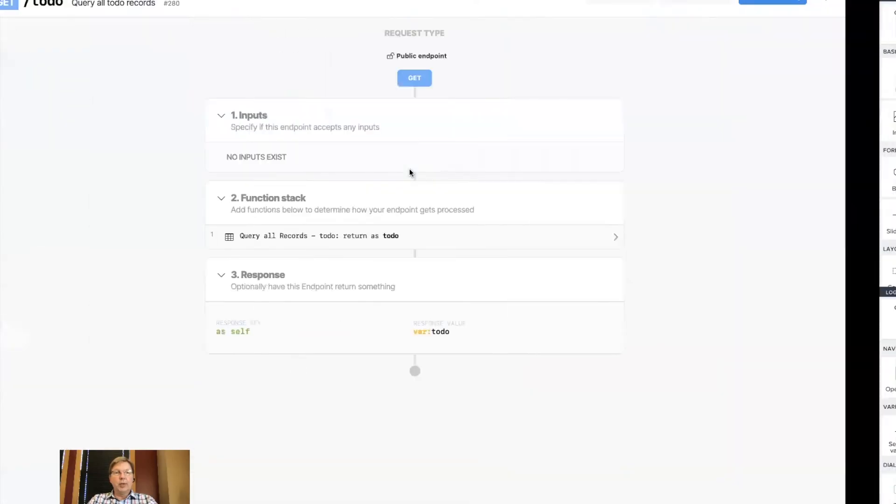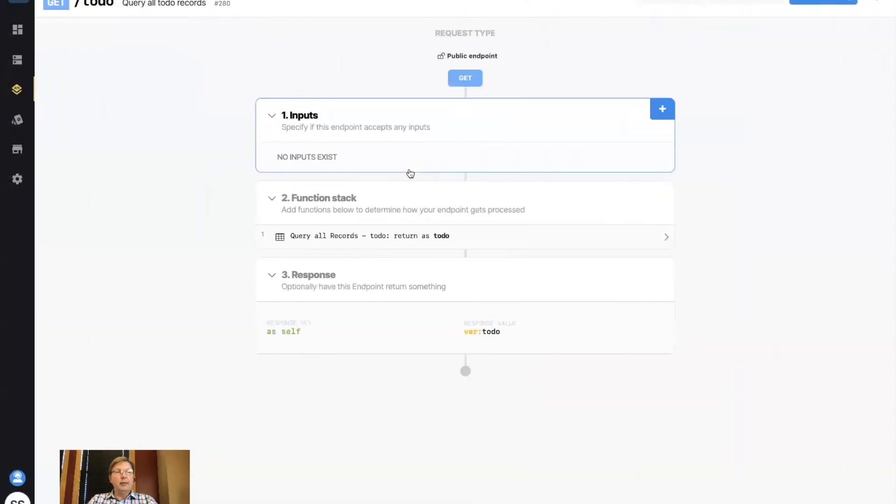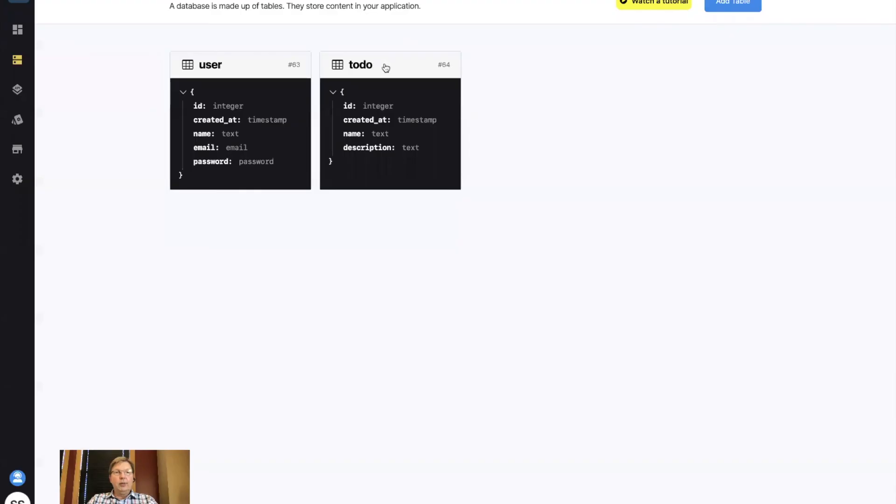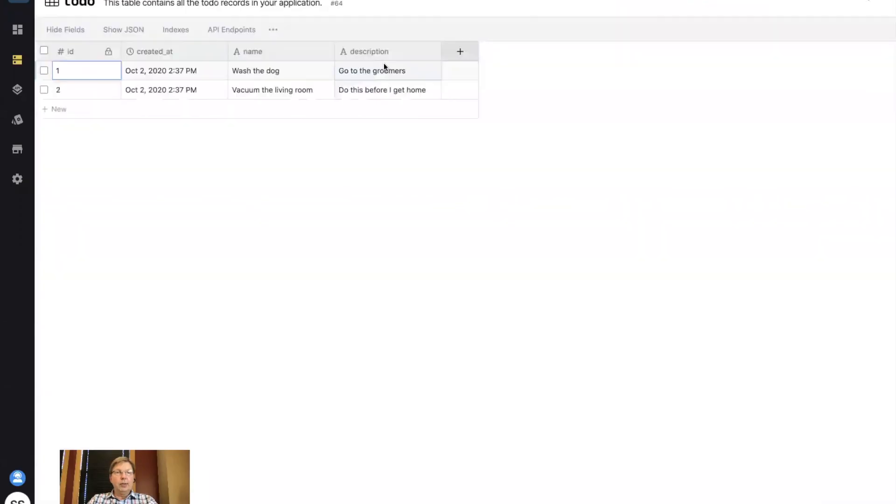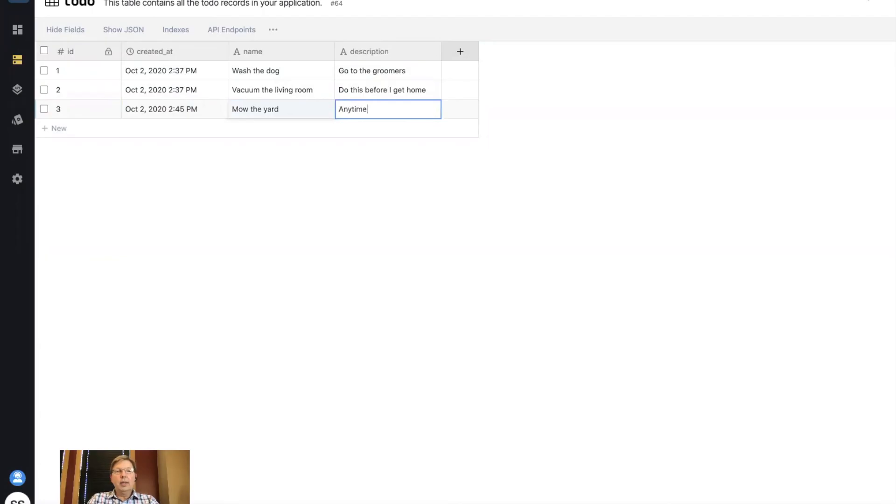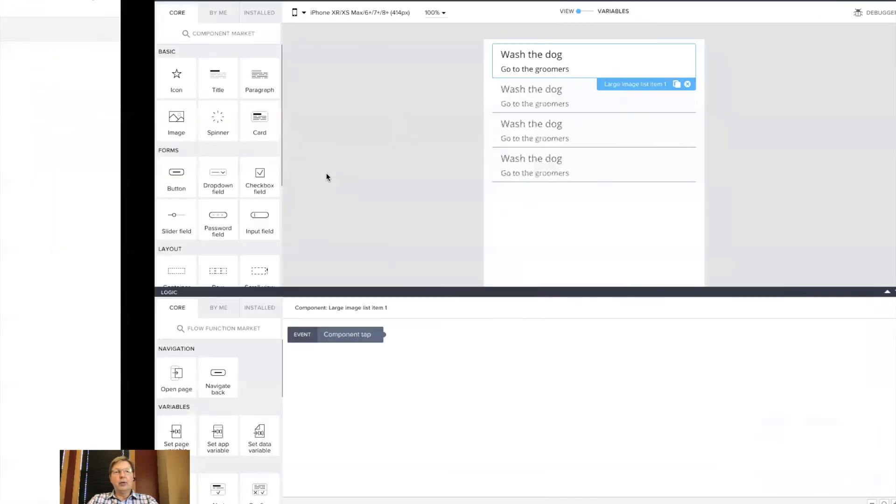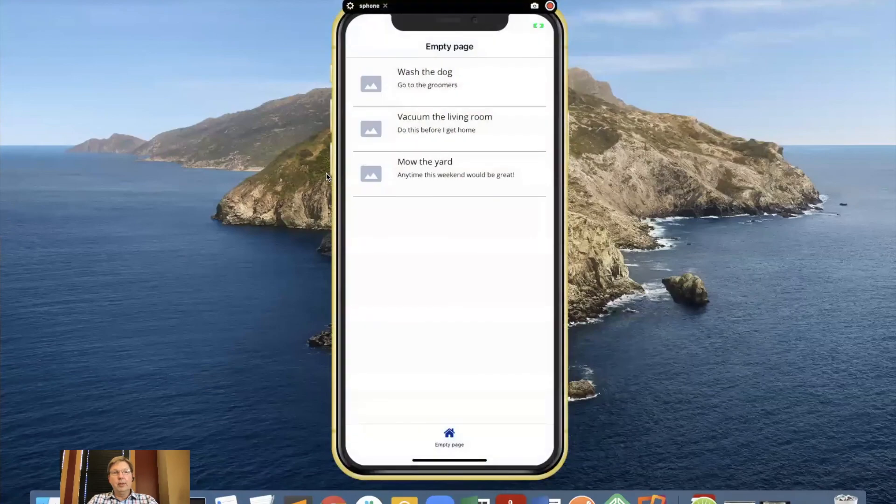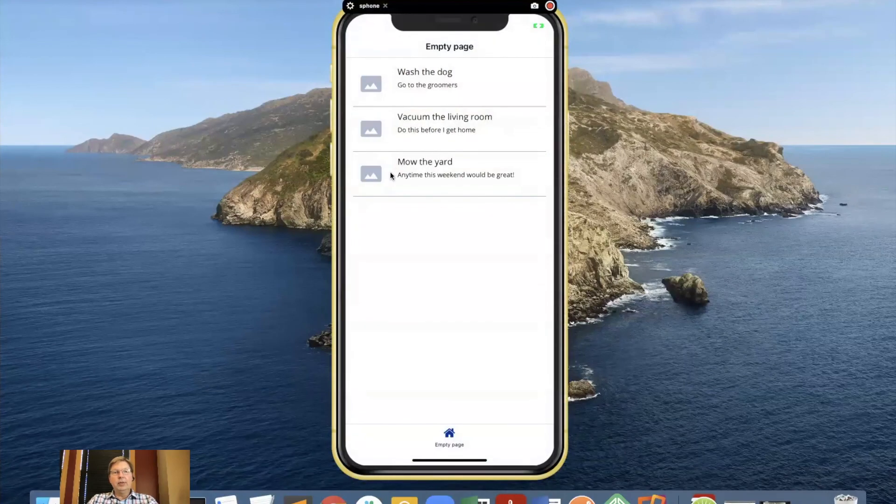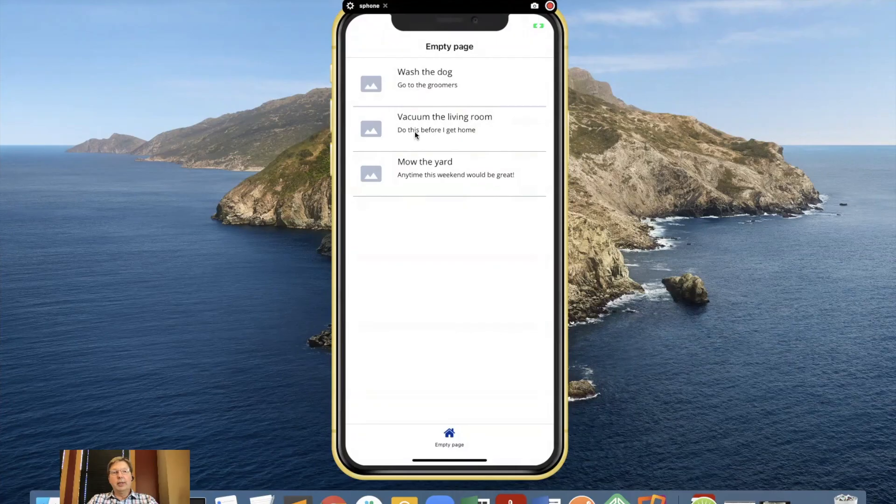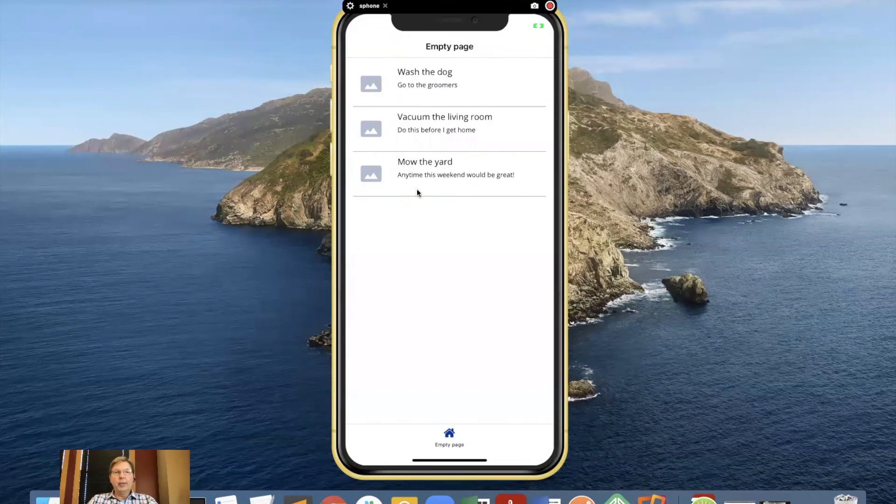And so just to show that that is live, I'm coming all the way back over to Xano, and I'm going to go into the to-do list, and we're going to add a new item. And this will be mow the yard, anytime this weekend would be great. Now, if I go back to my app, you'll see since it automatically checks every five seconds, it's already got that information in here.